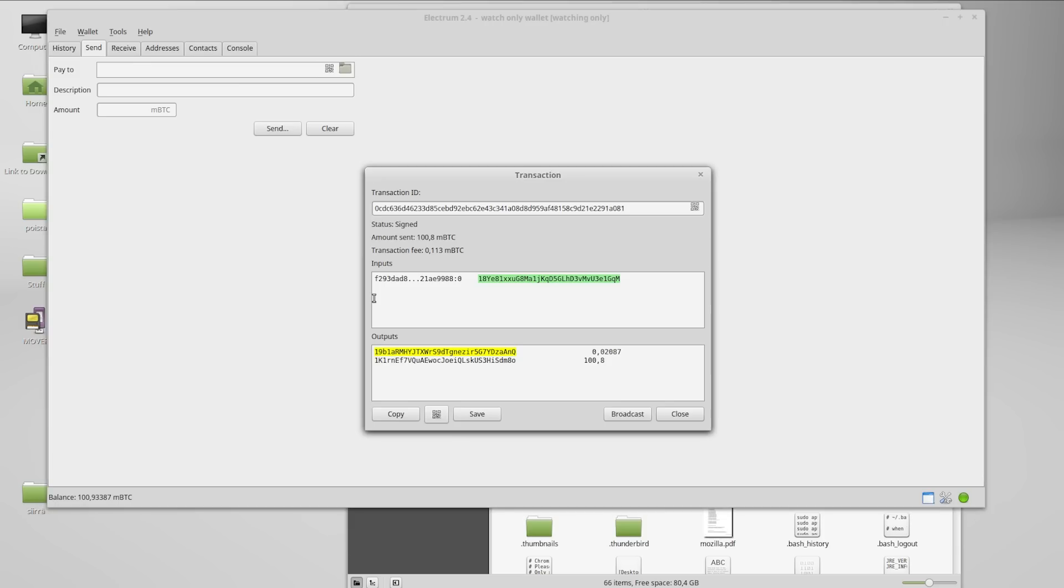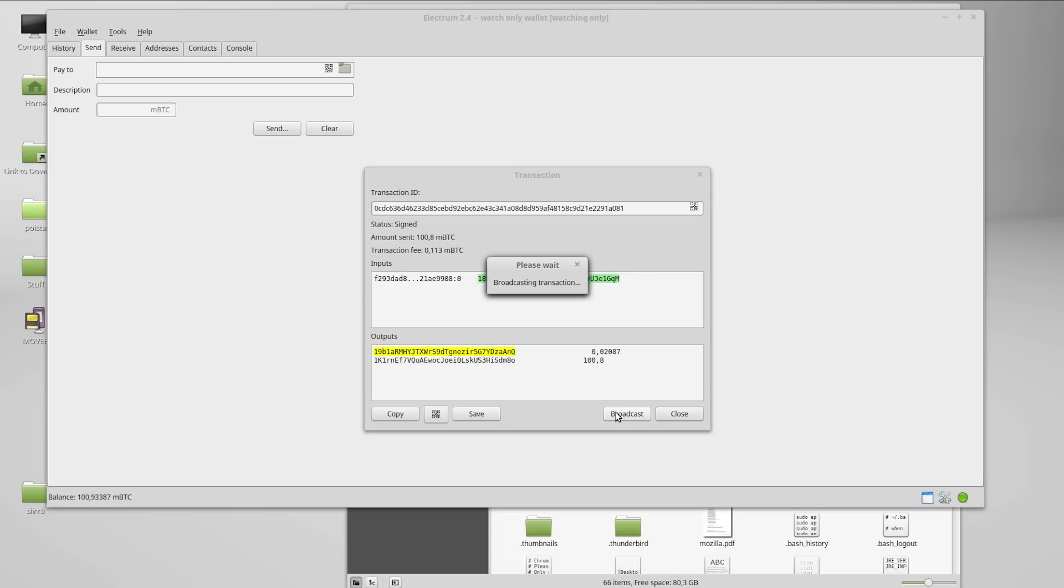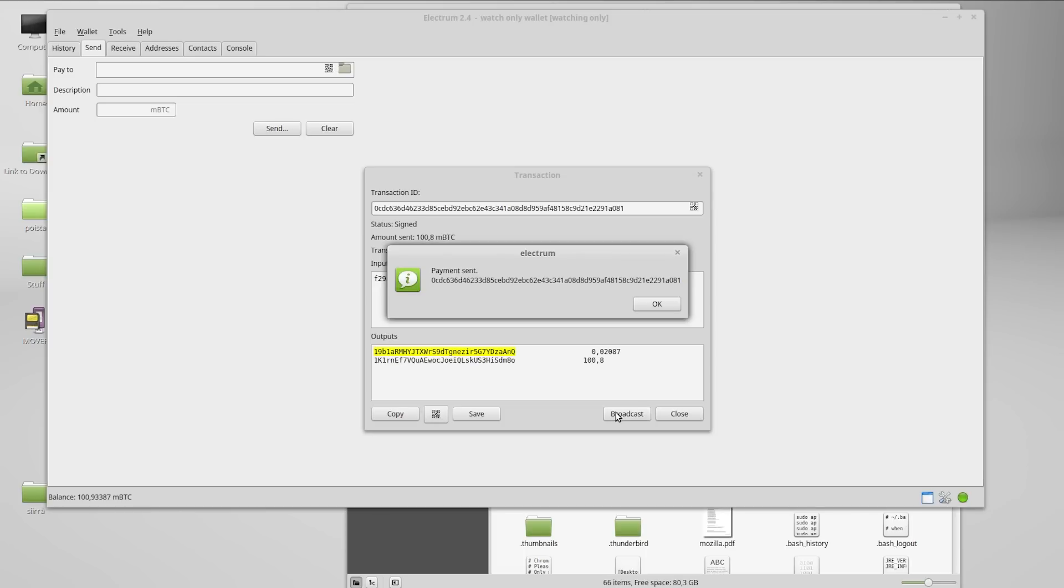Choose the signed transaction file and click broadcast. Electrum sends the transaction and informs you that the payment has been sent.